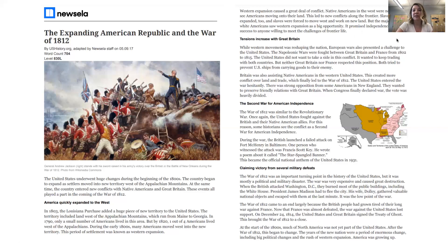Westward expansion caused a great deal of conflict. Native Americans in the west were not happy to see Americans moving onto their land. This led to new conflicts along the frontier. Slavery was expanded too, and slaves were forced to move west and work on new land. But the majority of white Americans saw westward expansion as a big opportunity. It promised independence and success to anyone willing to meet the challenges of frontier life. Pause the video here if you need to reread this section. Choose one paragraph to paraphrase to yourself, in your head, or with a partner.